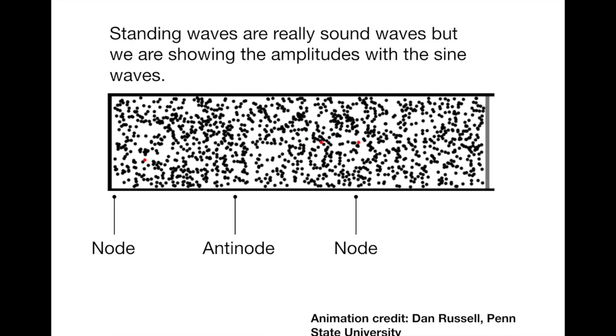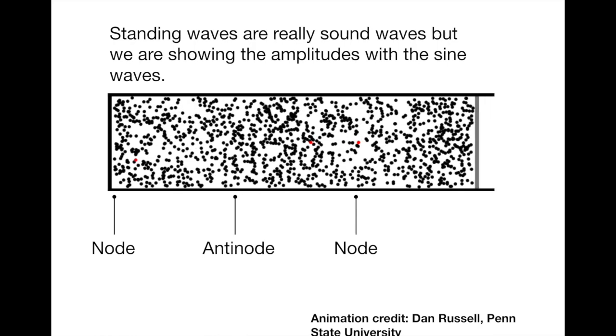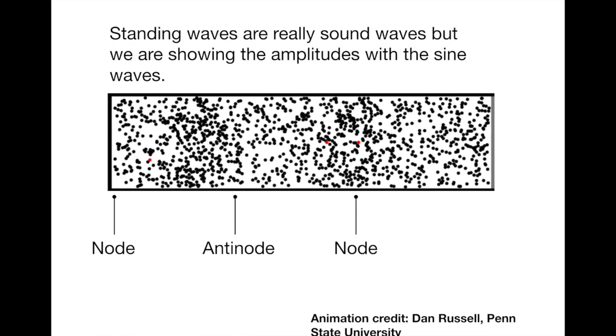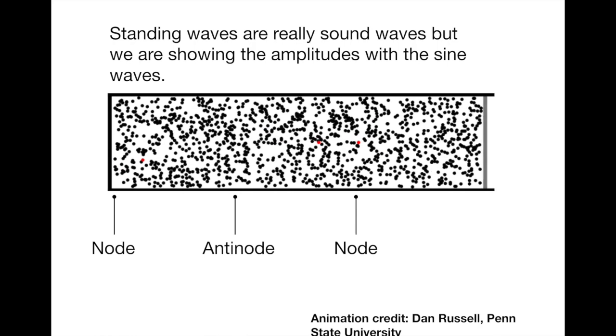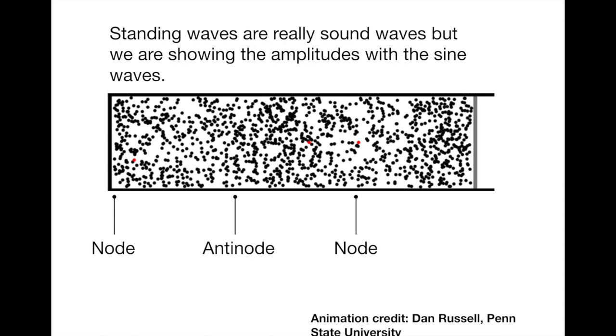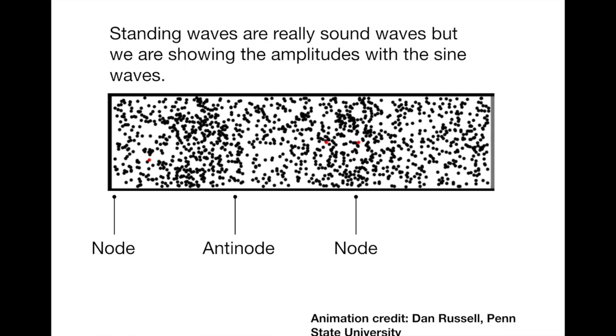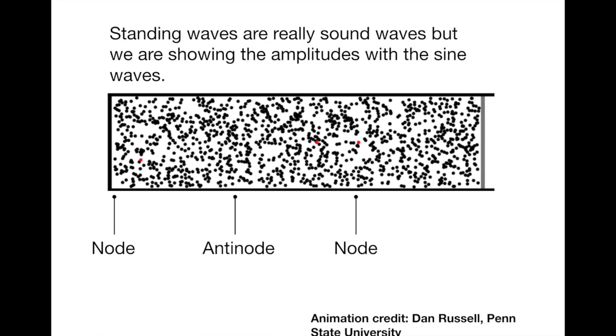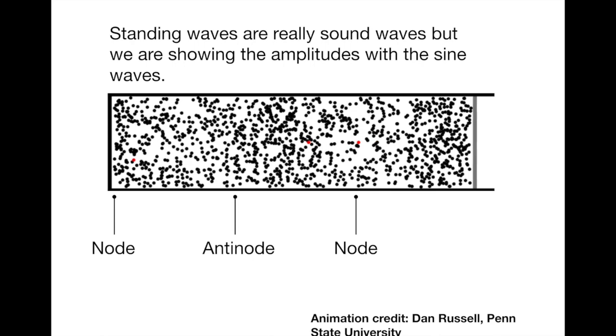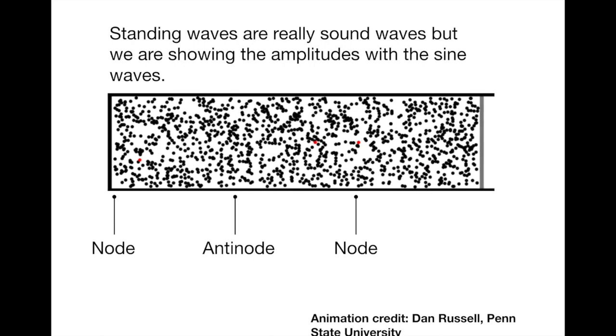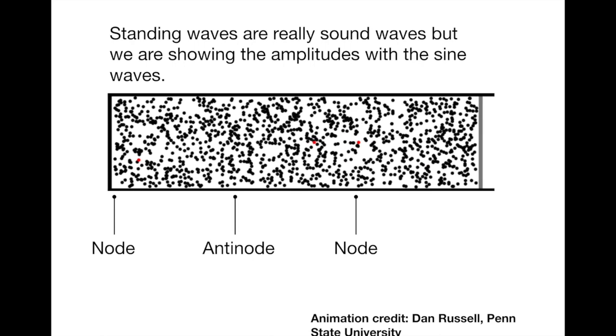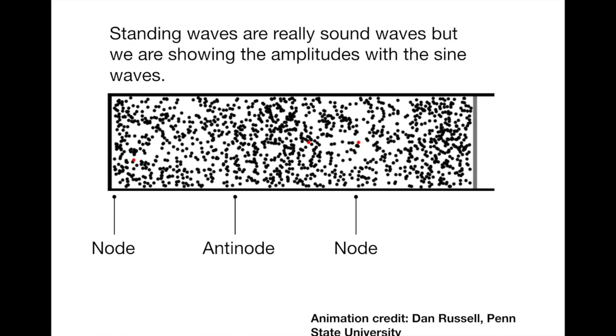You'll notice that the positions labeled with the nodes, the particles aren't really moving, but the particles in the antinode are going strongly back and forth. So we're looking for cases where there's one of these antinodes in the sound at both ends of the pipe.